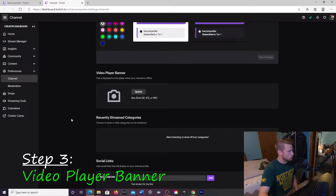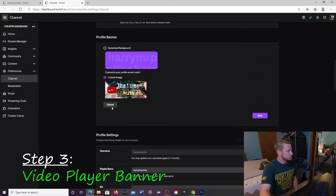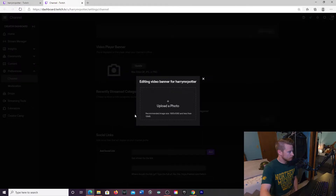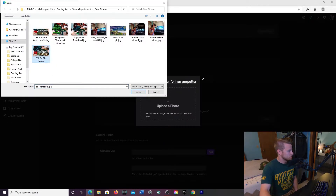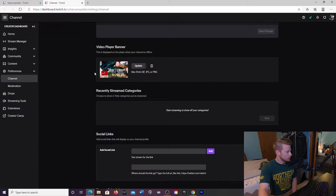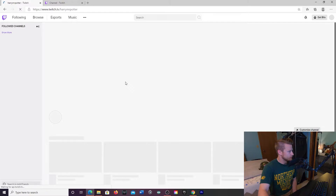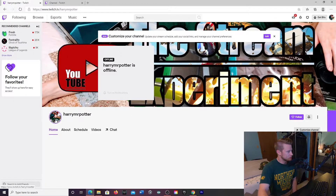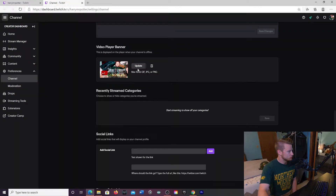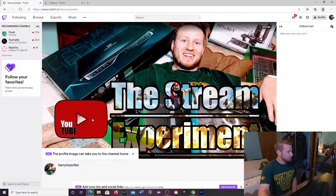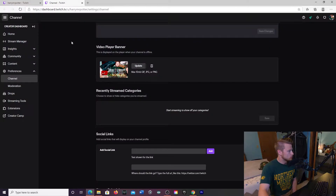Step number three: editing your video player banner. This is in the same tab, just right below the profile banner. Scroll down to video player banner, click update, then select your picture — I want the full picture in this one. Click open and you're done. The difference between the three: your profile picture goes here, the banner is the background behind it, and the video player banner pops up in chat when you click on it.